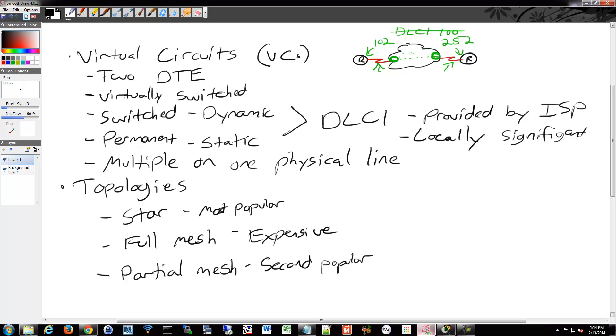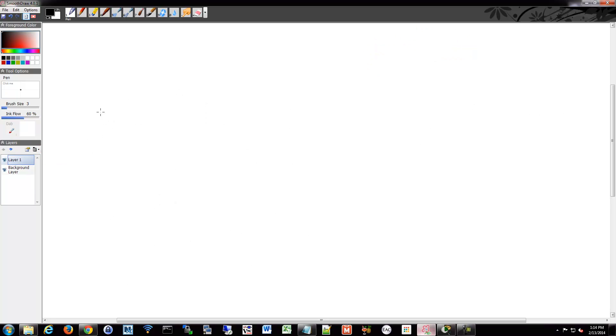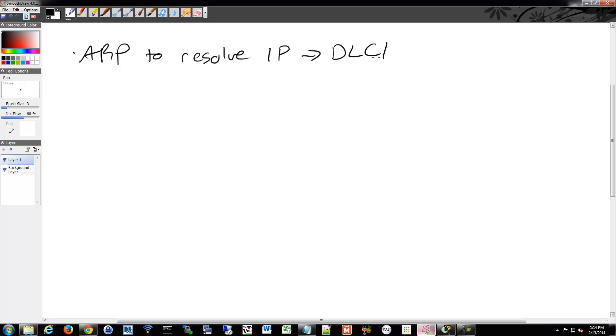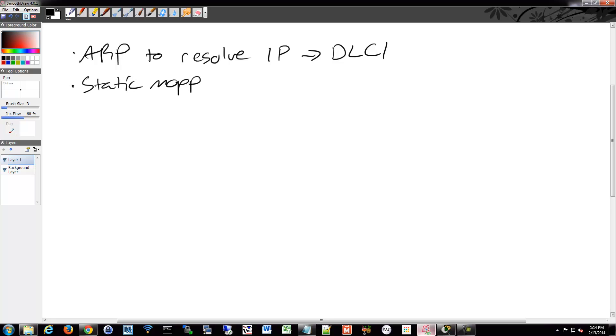So this all works based on ARP. It uses ARP to resolve your IP to DLCI. You can also do inverse ARP. You can override it with static mappings. And we'll see how all this works in the configuration video.